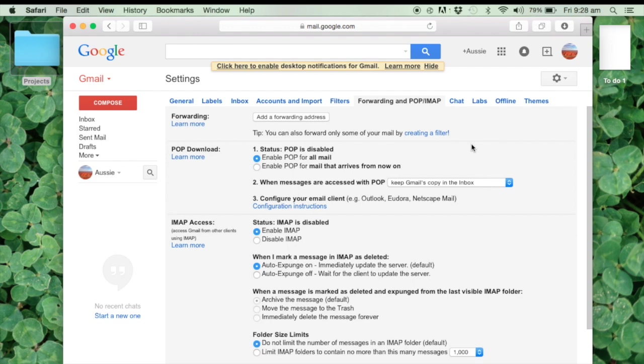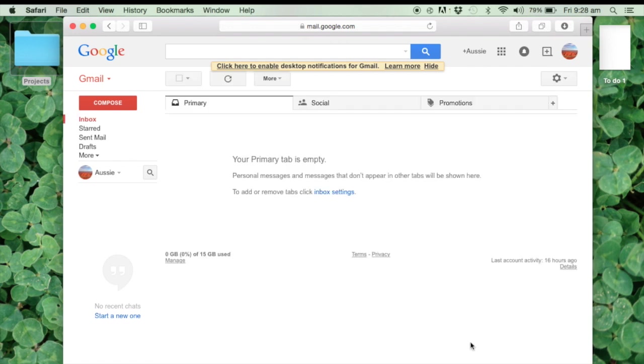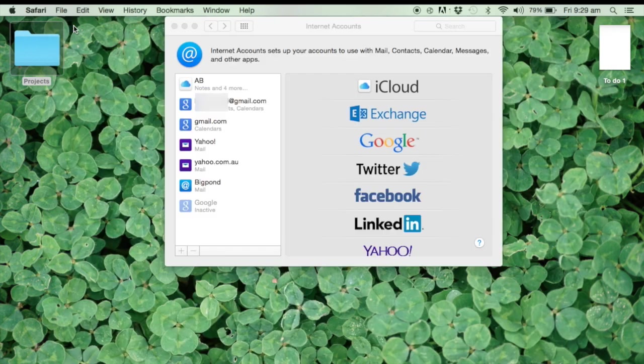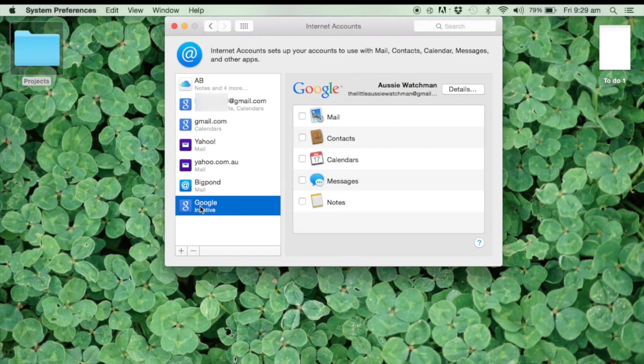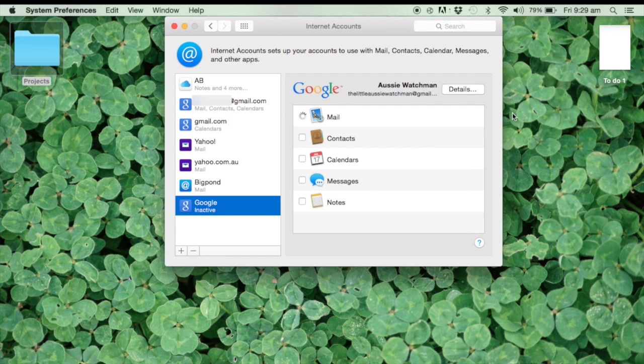And what you need to do is click IMAP and POP. Probably only IMAP is required. These are two different ways Google can speak to your Mail on the Apple Mail. IMAP is a newer way of doing it, and it allows things that are done on your computer to be transferred back to Google. So we'll just see if Mail works.